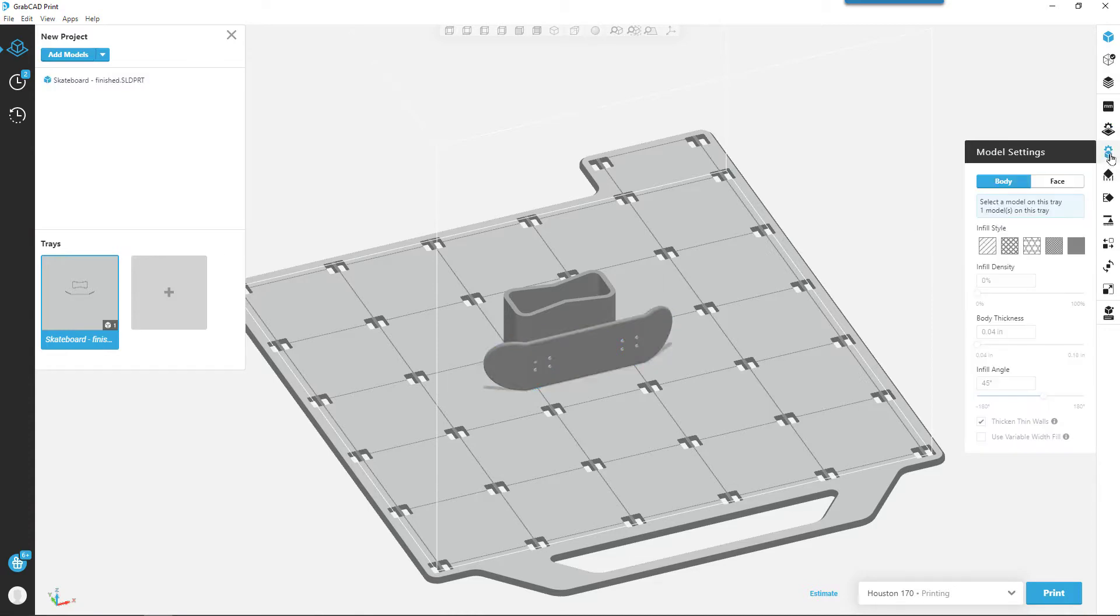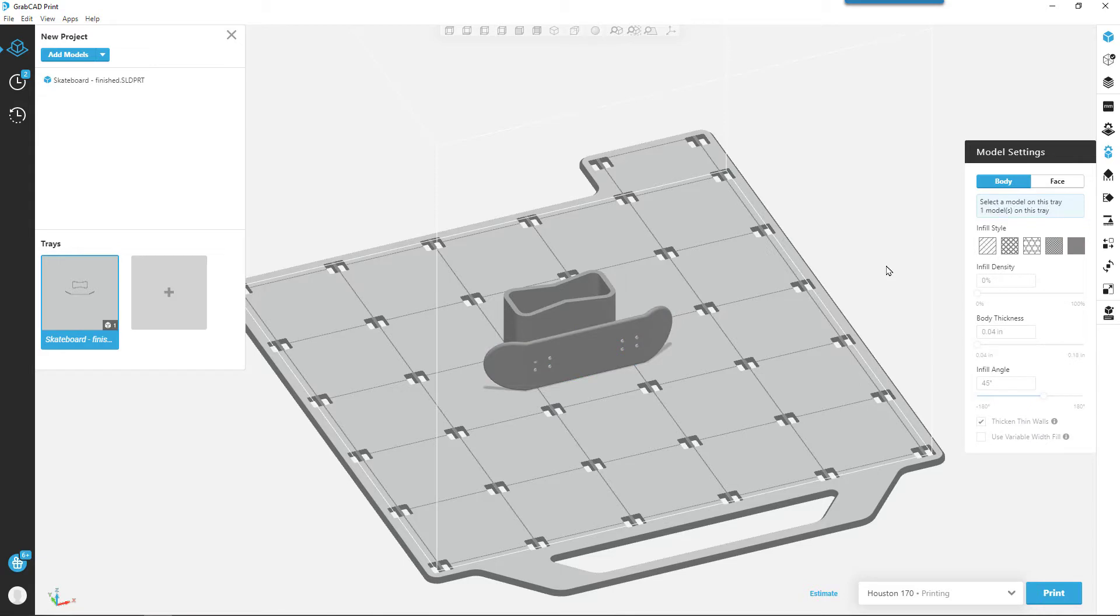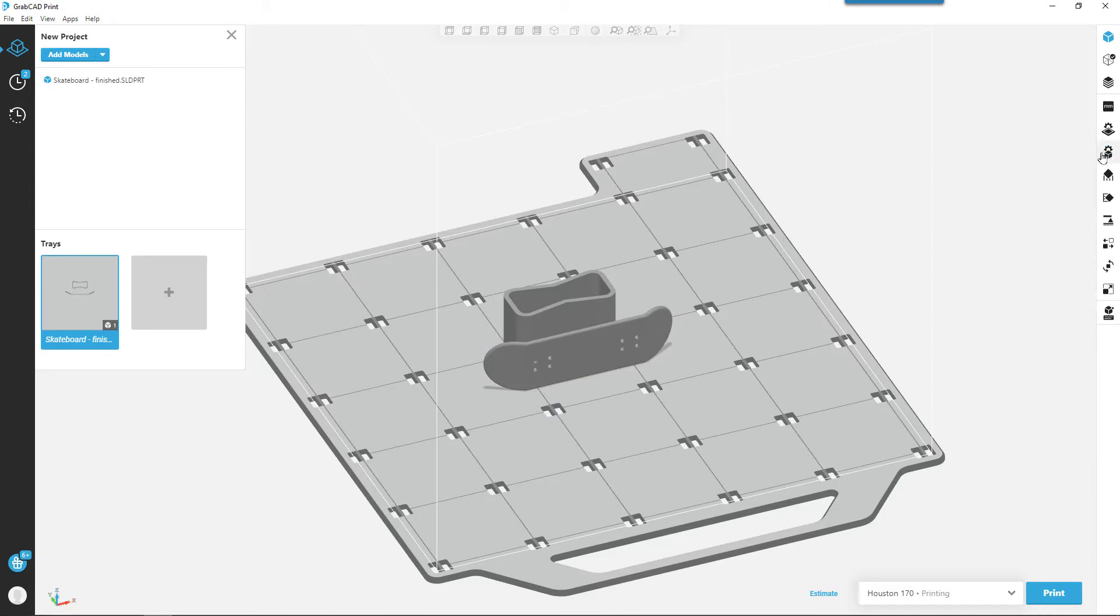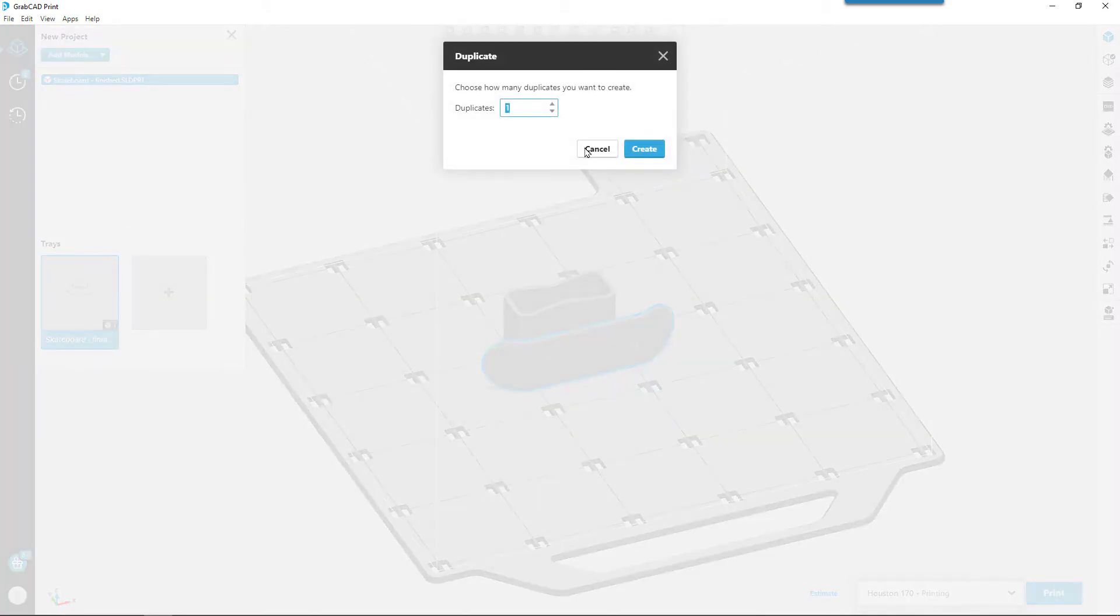We can come in and choose how to print the part. Do we want to print it solid or sparse? With a part this small, sparse probably won't help too much. I can control the support material, I can control all kinds of things about the part. Maybe I want to come in and print a couple of them. I'll right click on the part and say duplicate, maybe bump it up to three.